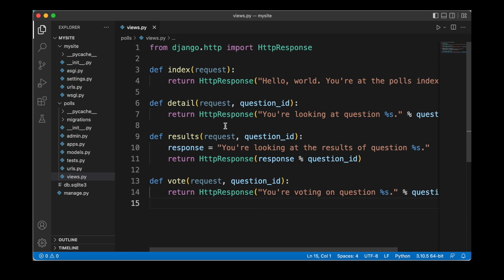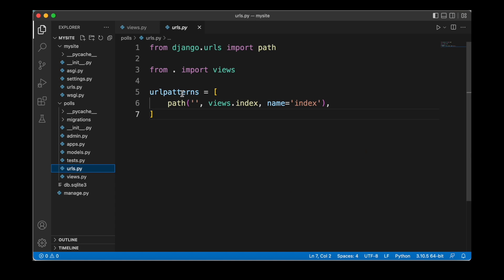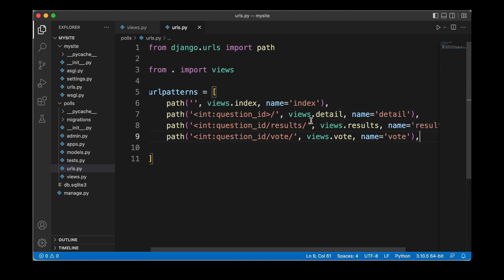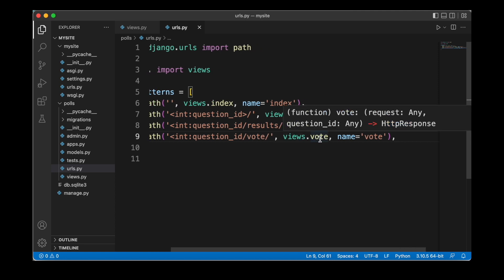Now in order to actually use those views, we have to head over to our URLs module inside of polls and then the urls.py file. Inside of the URL patterns list, we are going to add some additional path entries to navigate to the specific views and also specify the URL to get there. So for instance, when we navigate to the specific question ID, we are calling the details function that we specified before, which is part of our views module, and we also reference that under the name 'detail'. We are also going to add a second URL to navigate to the results — that would be localhost, then slash the question ID, so for example one or two, and then another slash and results. And then finally, we are also going to display the votes, using the question ID slash vote, calling the vote function inside of the views module.